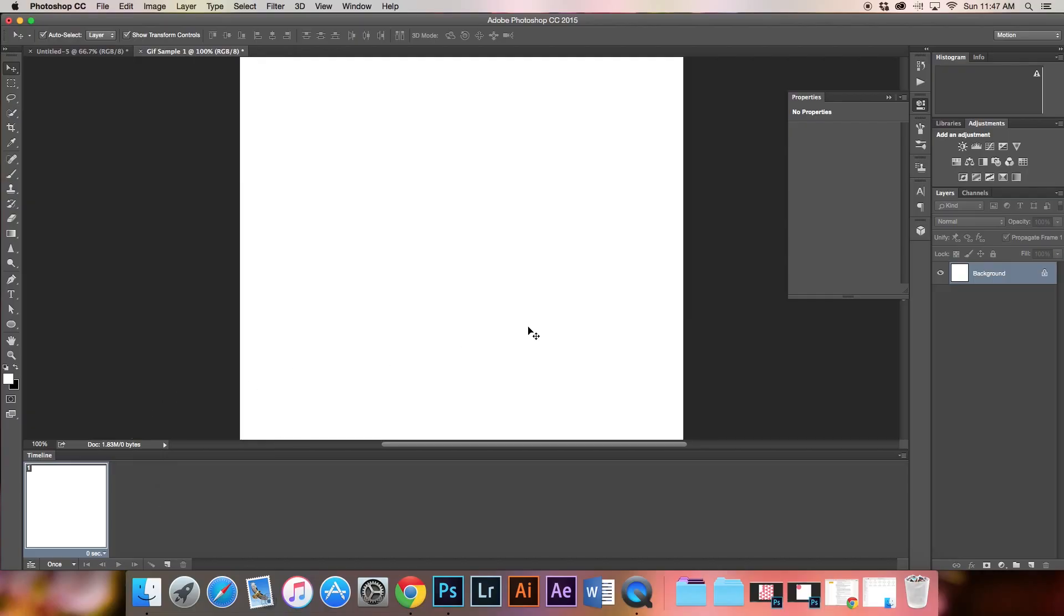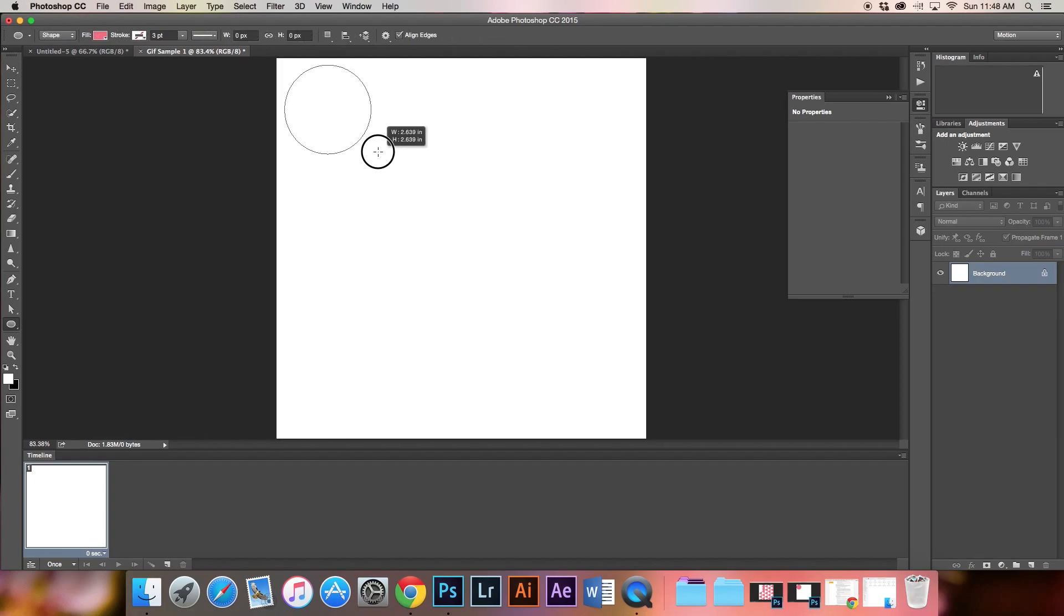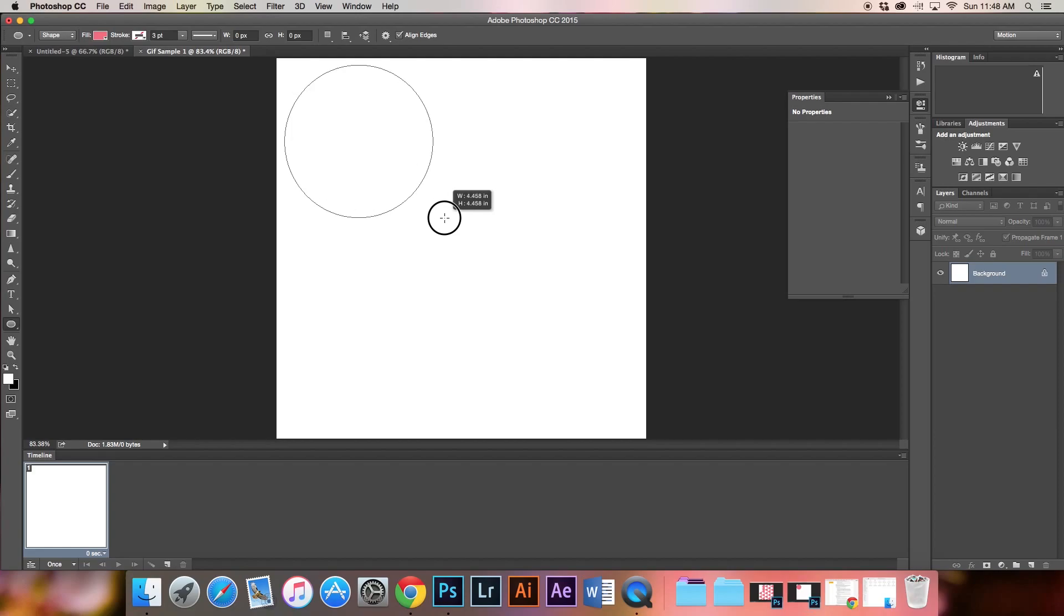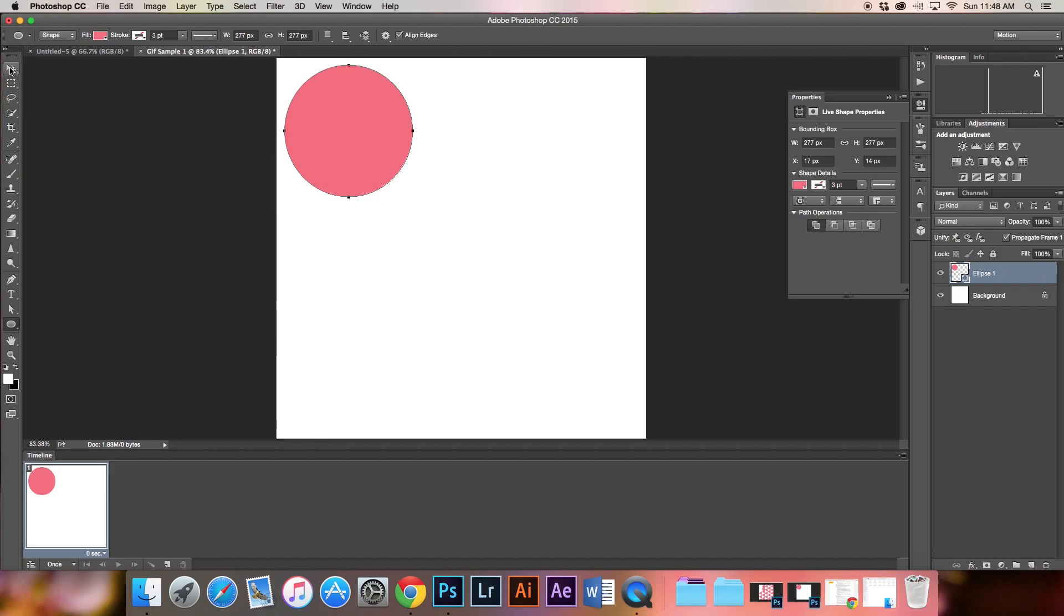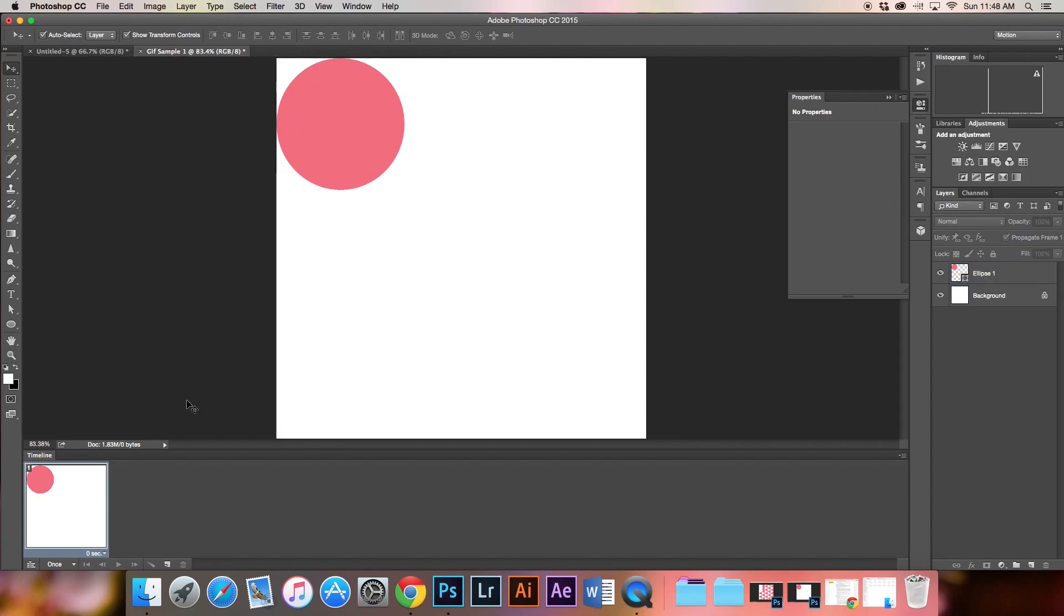Now we're ready to create a simple animation. I'm going to grab the Ellipse tool and click and drag, holding Shift so it stays proportional. I'll put this in the corner there.